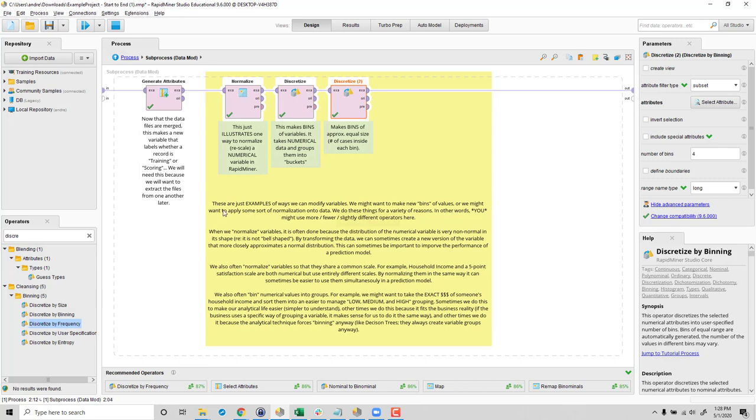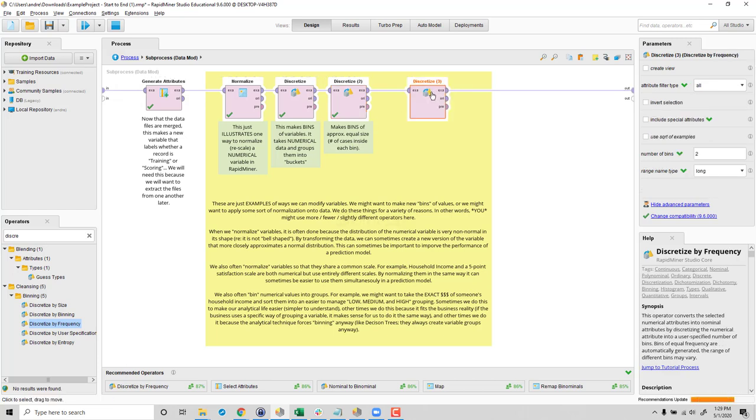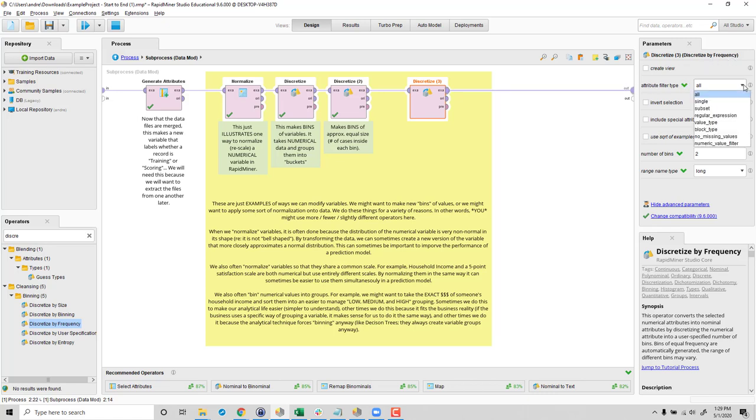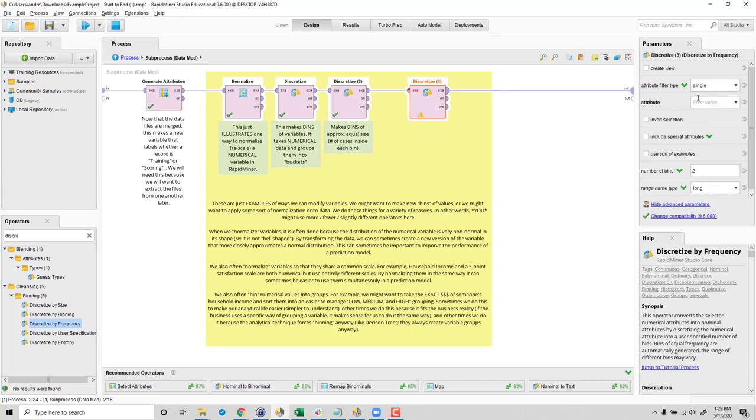So just to illustrate this working, I'm going to grab this discretize by frequency operator. You can see it here, discretize by frequency. And I'm going to select just one variable that I'm going to do this to. And my variable is going to be outcalls. So here's outcalls. And that's just the number of outgoing calls that this particular customer makes. And right now it's a continuous variable. So it could range from, of course, the customer might make none to they might make hundreds or thousands.